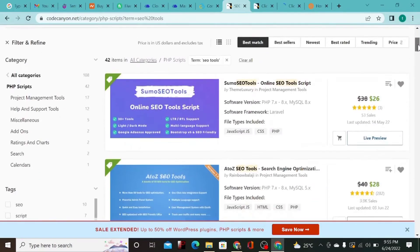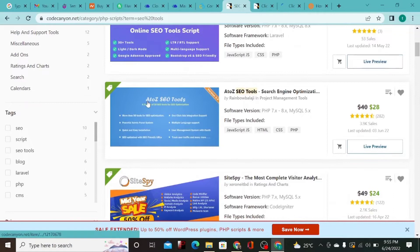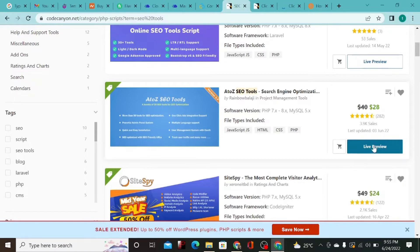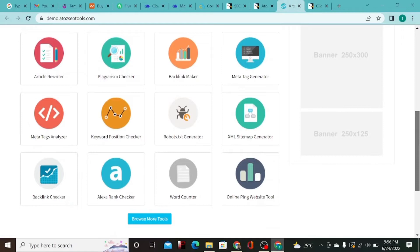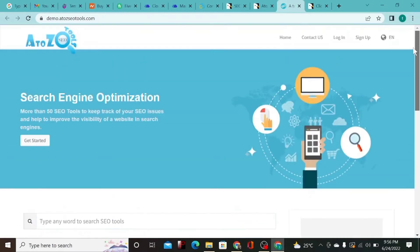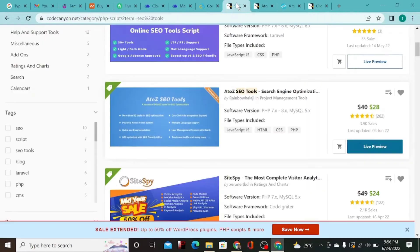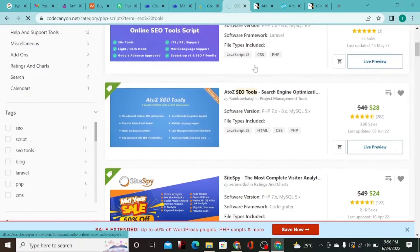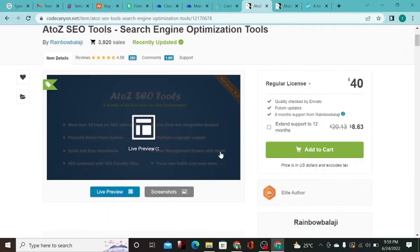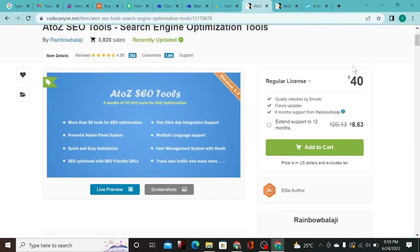As you can see, one of the scripts is 'A to Z SEO Tools' — you can buy it for around $20. Let me do the live preview of the website. As you can see, they have article writer, backlink maker, meta tag analyzer, keyword tools, and more. You can buy the script directly from CodeCanyon by clicking the buy icon. The regular license is $40 — you add to cart, buy, and download the script.